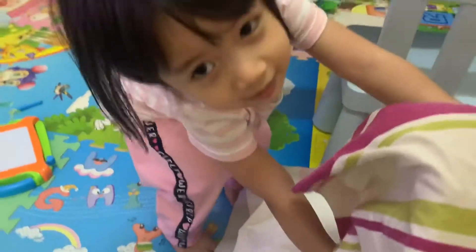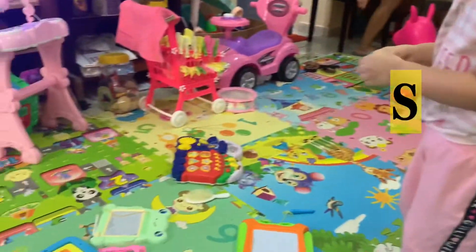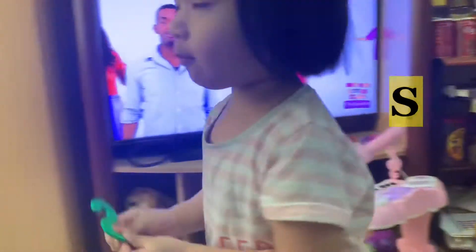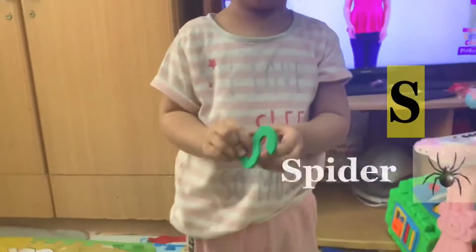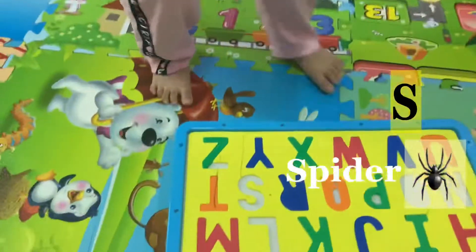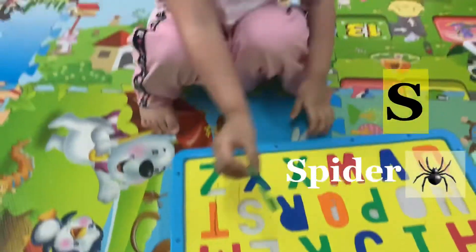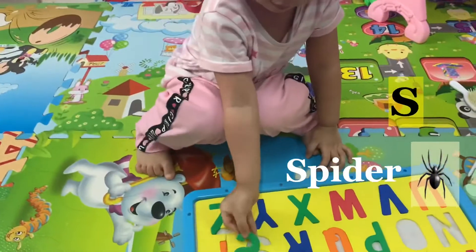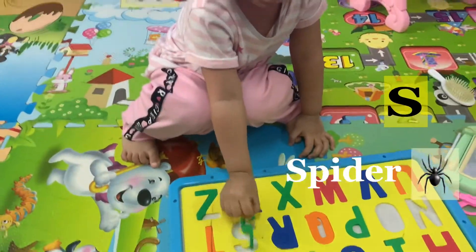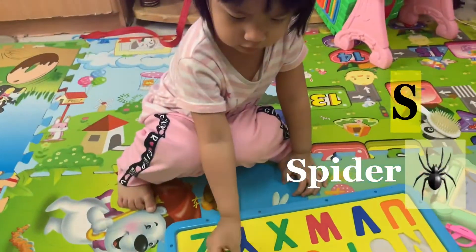Oh, what is that? S. S is for? Spider. Put it. Oops. Good.